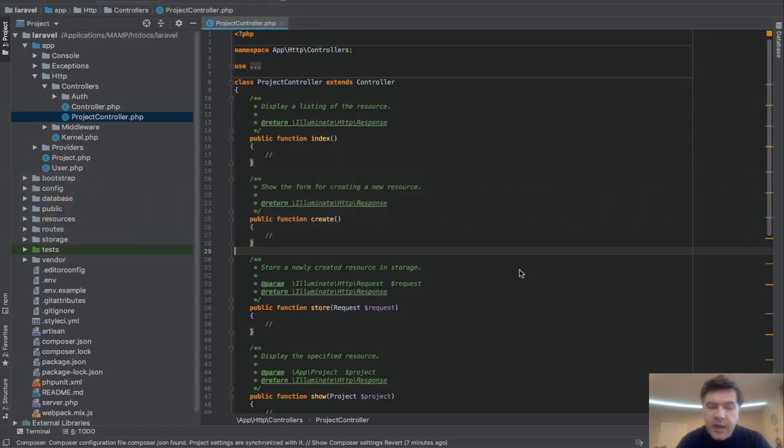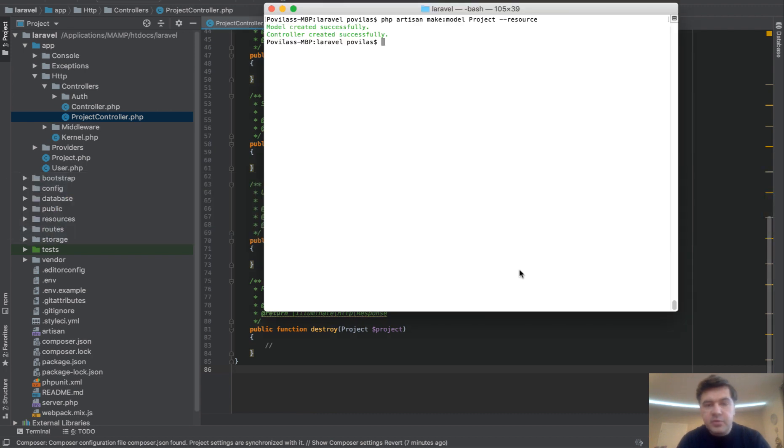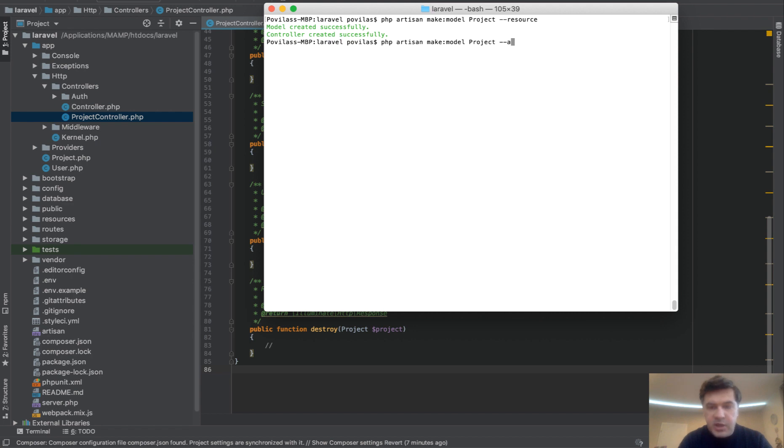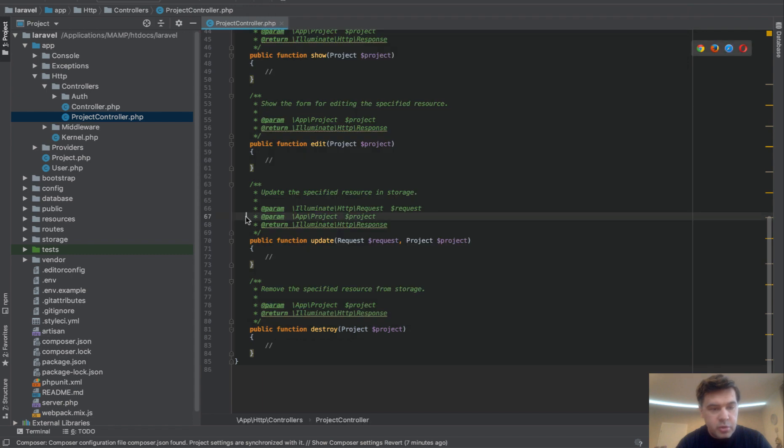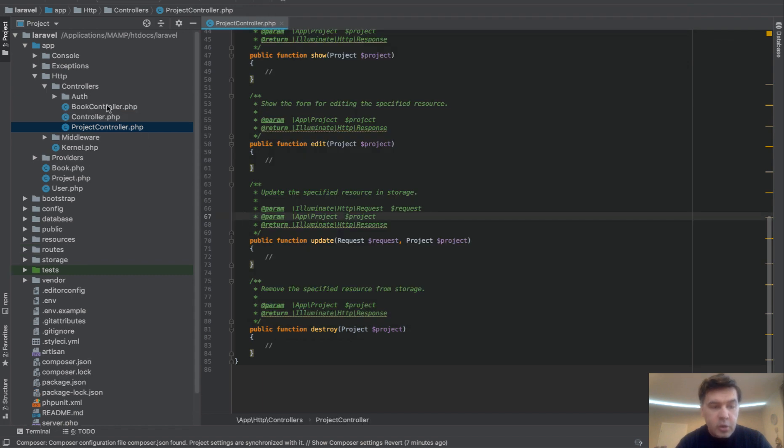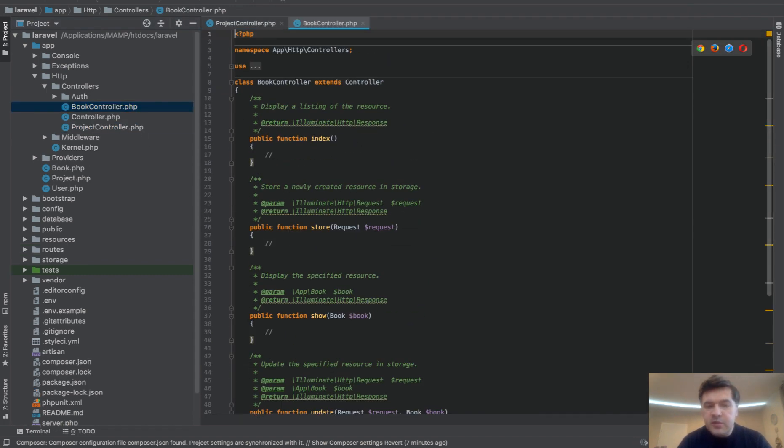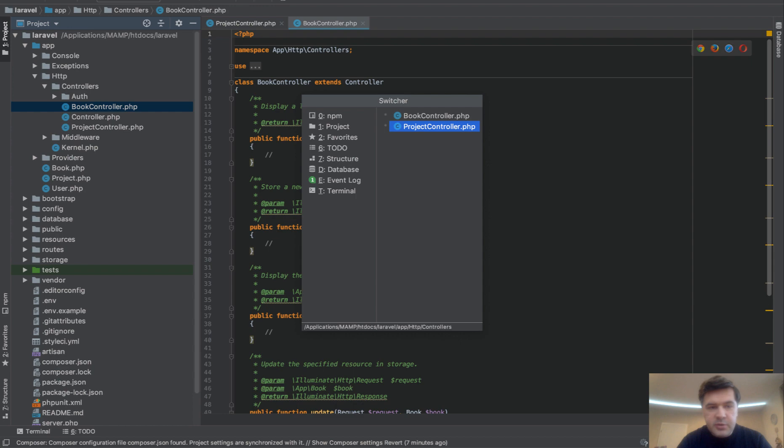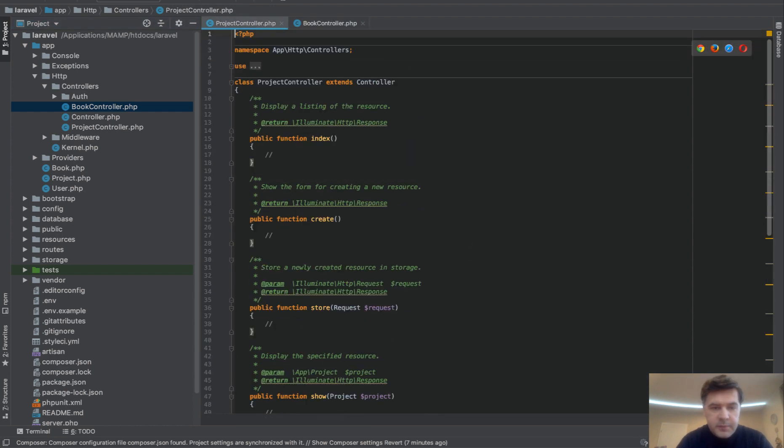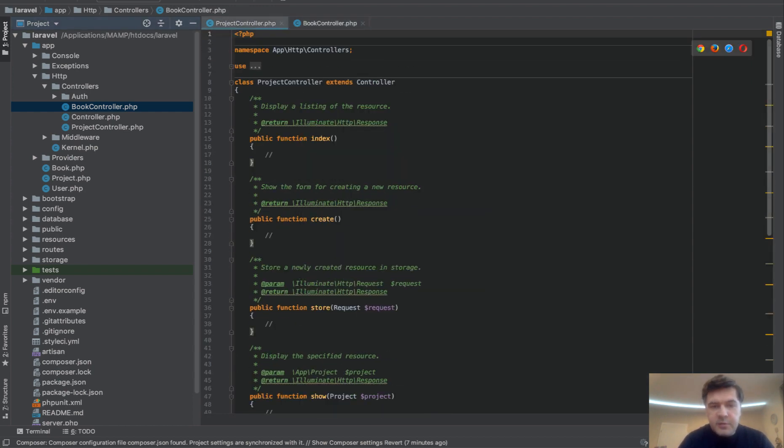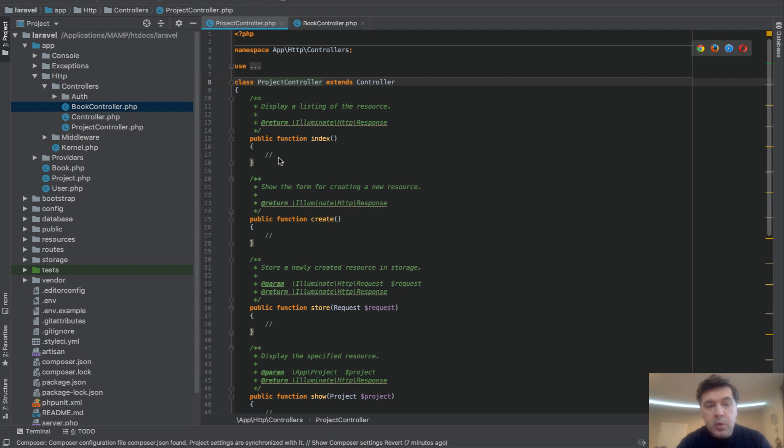And now what you can do, instead of doing resource, if you need a controller for API, do --api. Which is - oh, it exists already - so let's try another model, model Book, for example, --api. And it also creates a controller, also a resourceful controller, and you wouldn't even notice a difference. So if you go to project controller, it's kind of a similar thing with just a different name, it seems. But what's different about it is the methods.